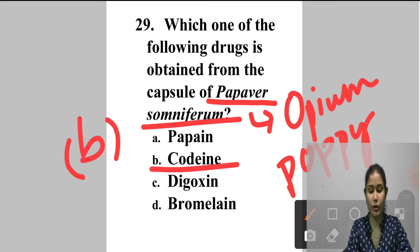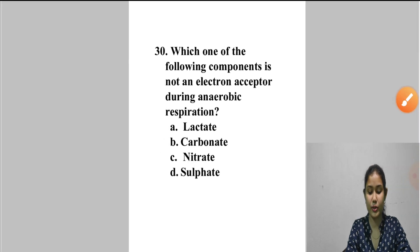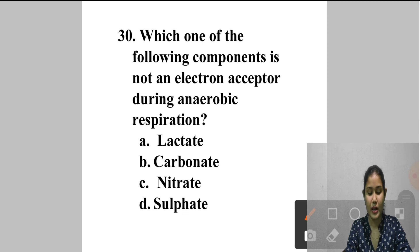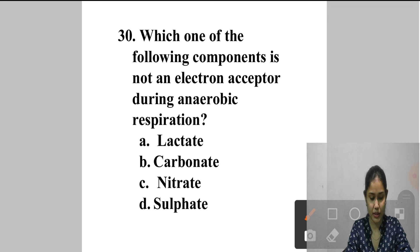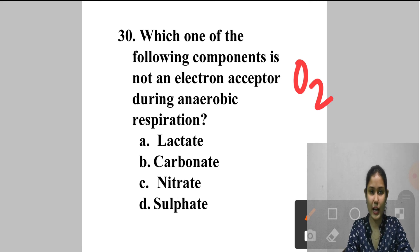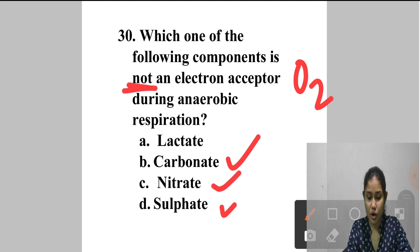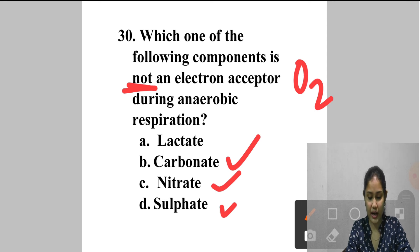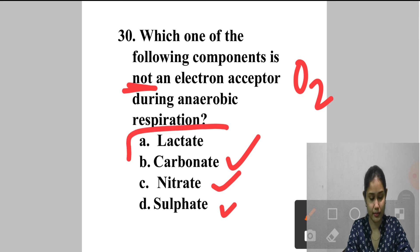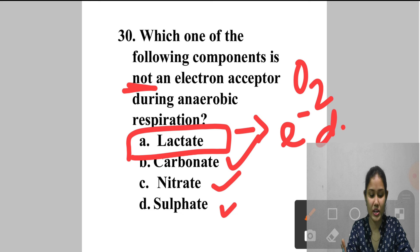Question 30: Which component is NOT an electron acceptor during anaerobic respiration? A. Lactate, B. Carbonate, C. Nitrate, D. Sulphate. Oxygen is the terminal electron acceptor in aerobic respiration. The most commonly used alternate electron acceptors in anaerobic respiration are nitrate, sulfate, and carbonate. Lactate is an anaerobic electron donor, not an acceptor. Answer is option A — lactate.